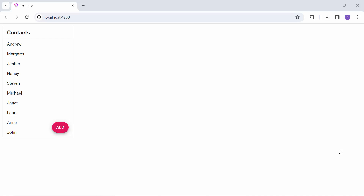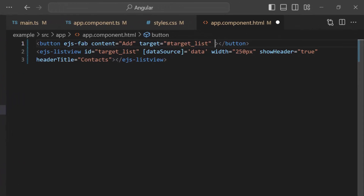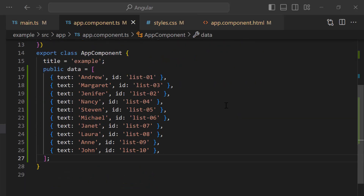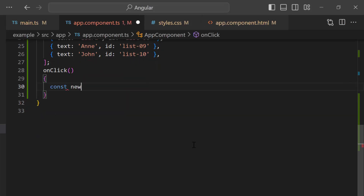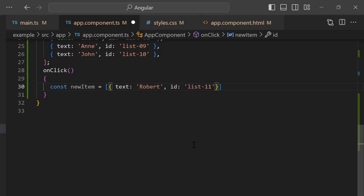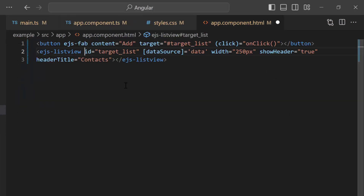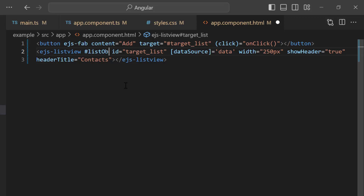Next, I will show you how to add a new list item by clicking this button. I add the click event to the button with the event handler onClick. Then I define the onClick event handler in the app component.ts file. Within it, I create a new item with text and ID fields. To add this item to the list view component, I need its instance. So in the app component HTML file, I add a reference attribute for this list component, using which I will create an instance to dynamically access the props and methods of the list.